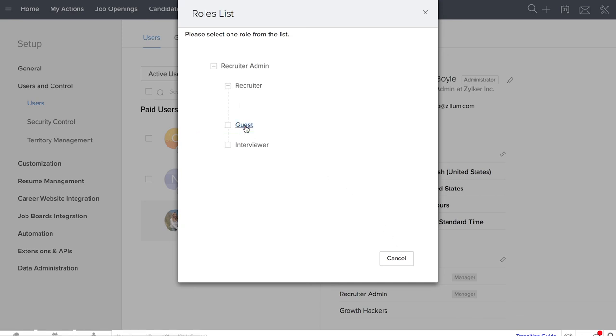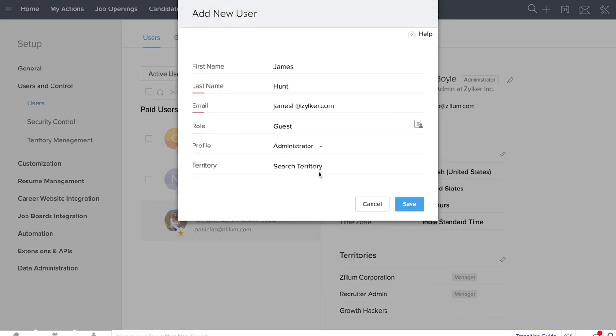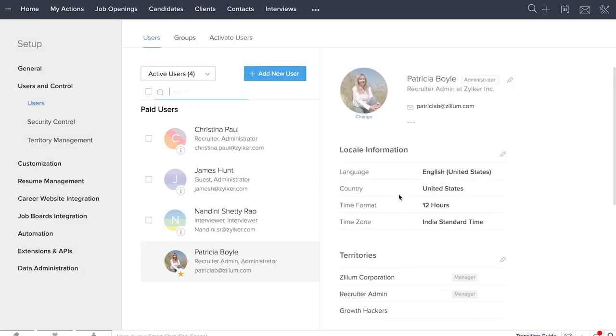Guest users act as managers who can view all data in the system. They can add notes, comments and give feedback to the interviews.